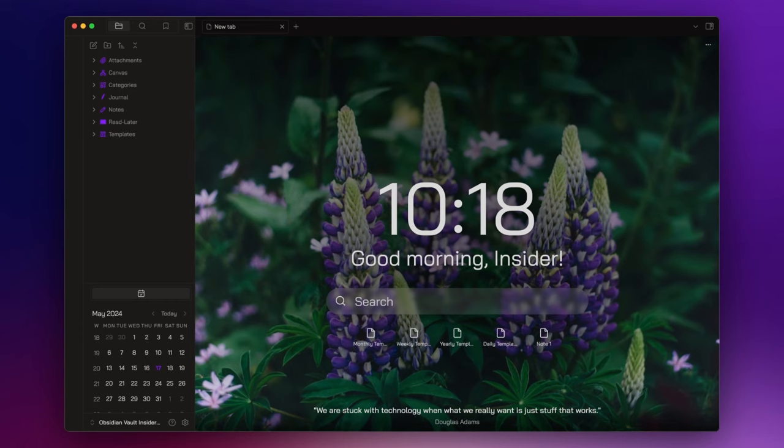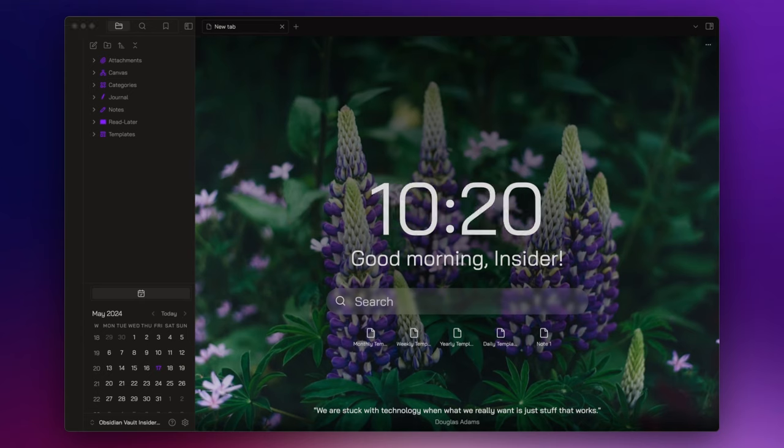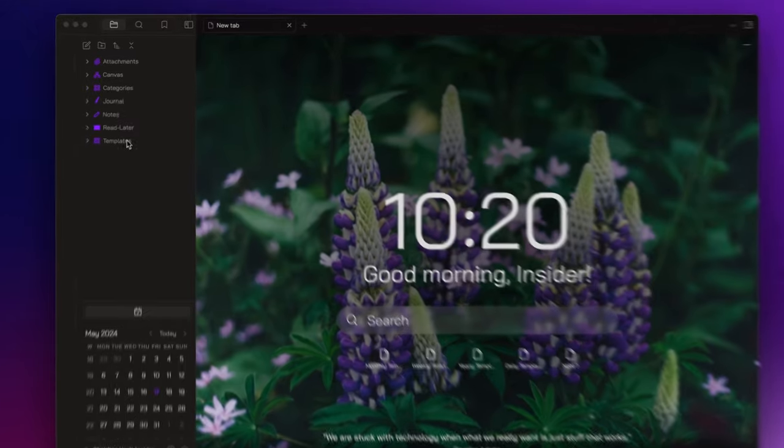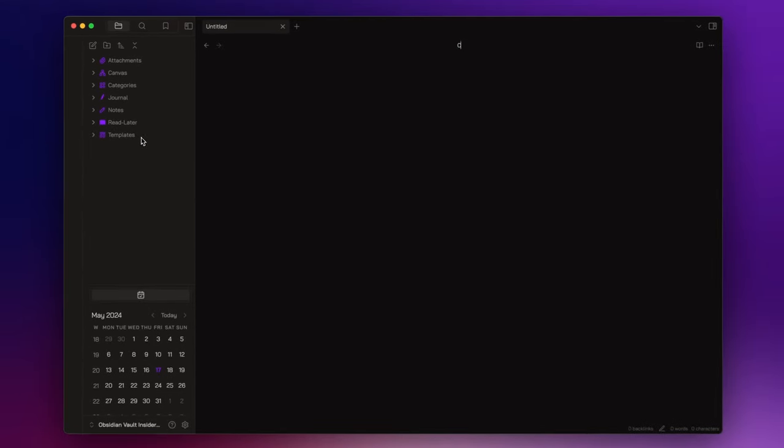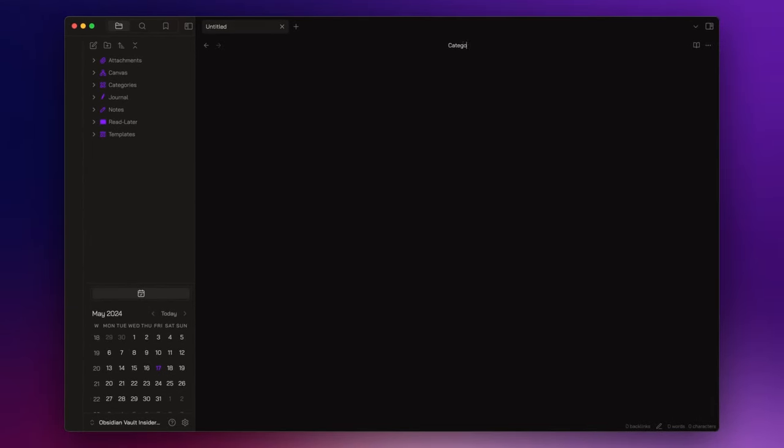You are free to create as many categories as you desire, but they all share a common trait, their structure. So let's start by creating the template for our categories inside the templates folder, and let's call it category template.